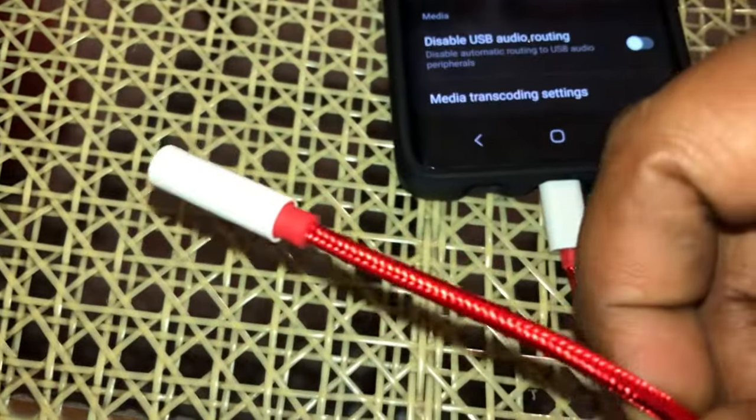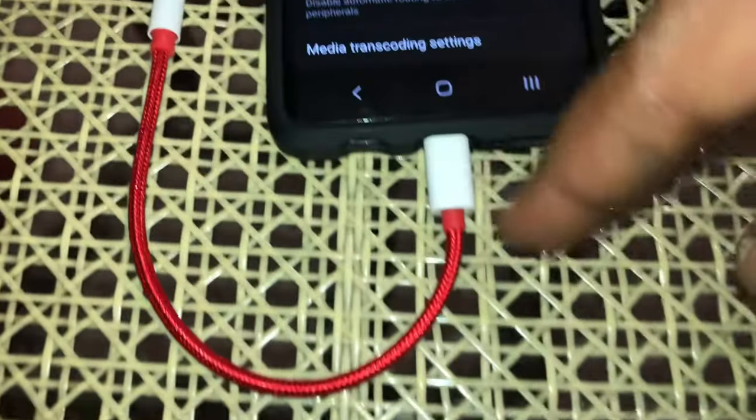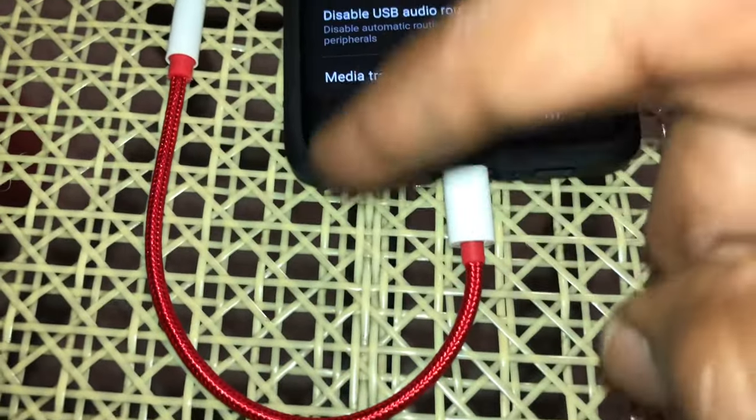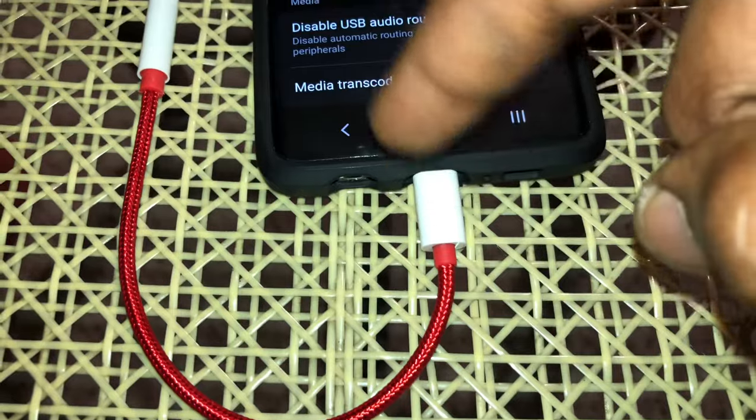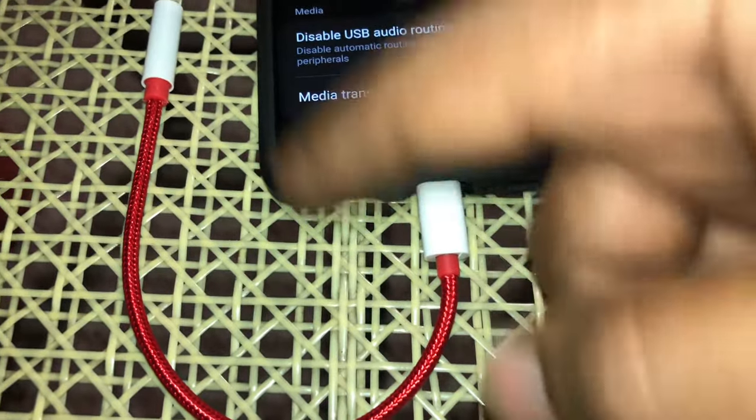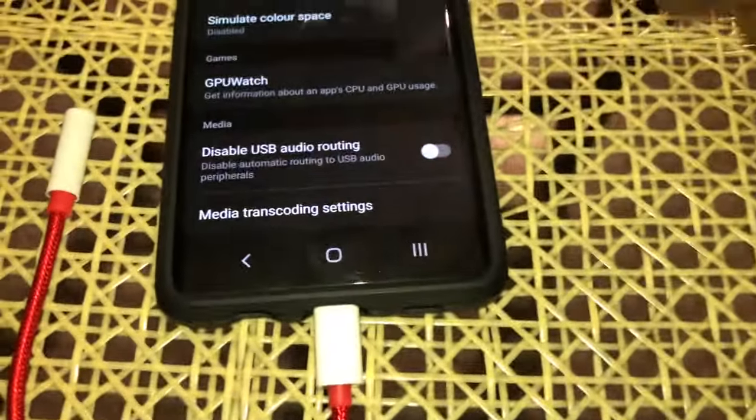I'll leave a link in the description for this product. This is from Amazon—it's the 3.5mm jack to Type-C adapter.